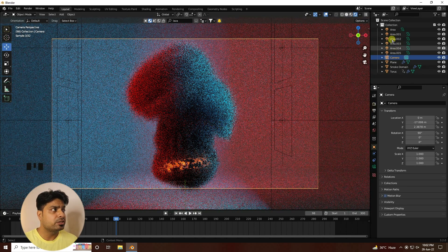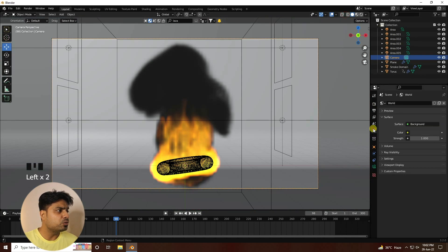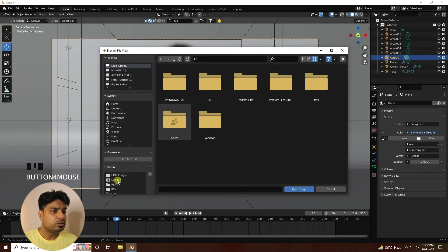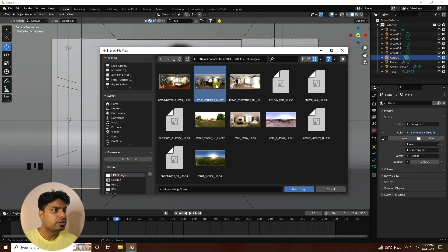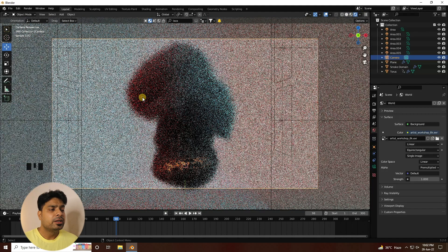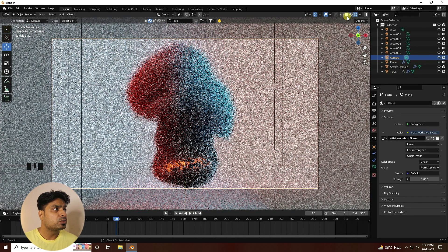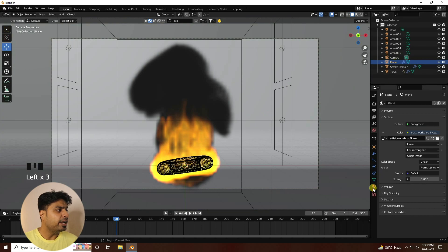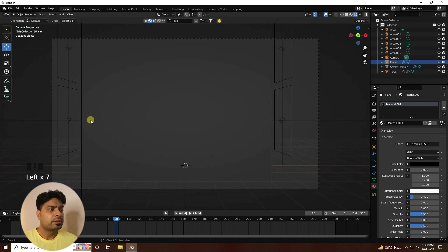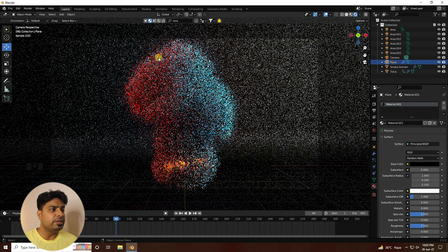Now I apply an HDRI image. Go to World Properties, set Color to Environment Texture, select the HDRI image and open it. Go back to Viewport Shader mode. Then select the background plane and apply a black material to it using a black color value.